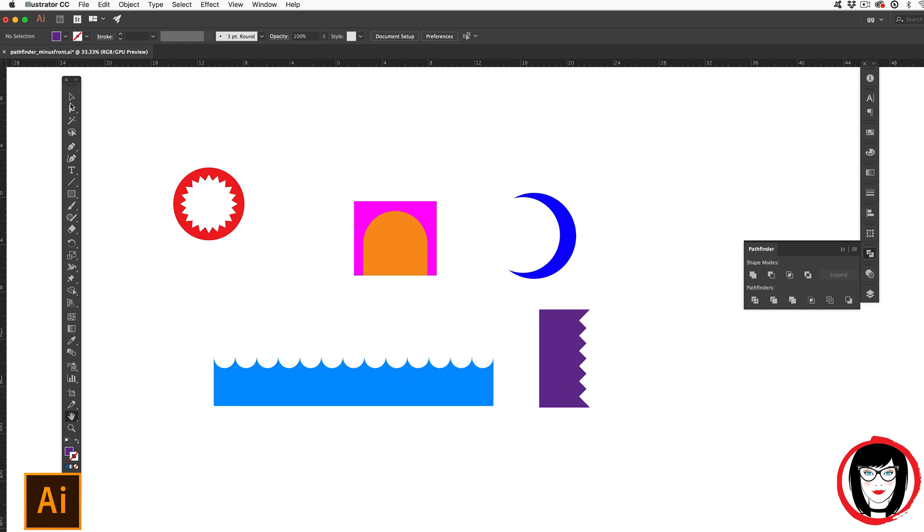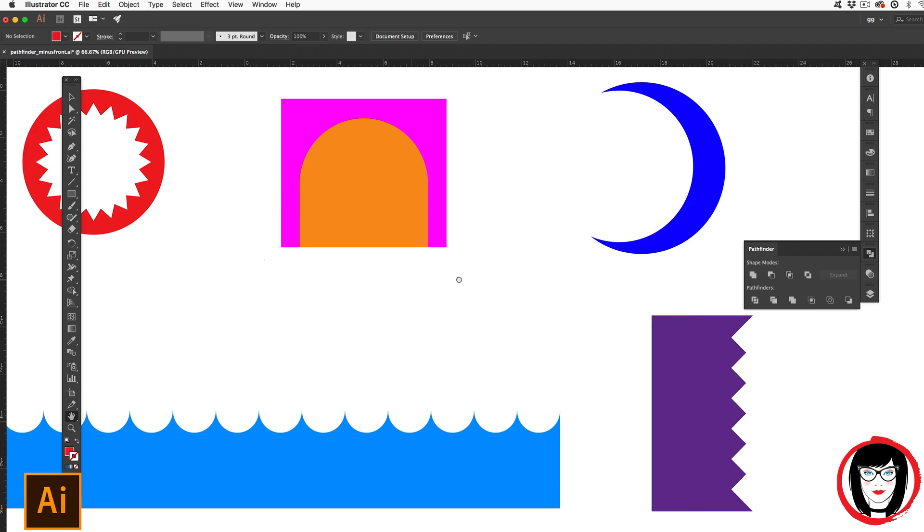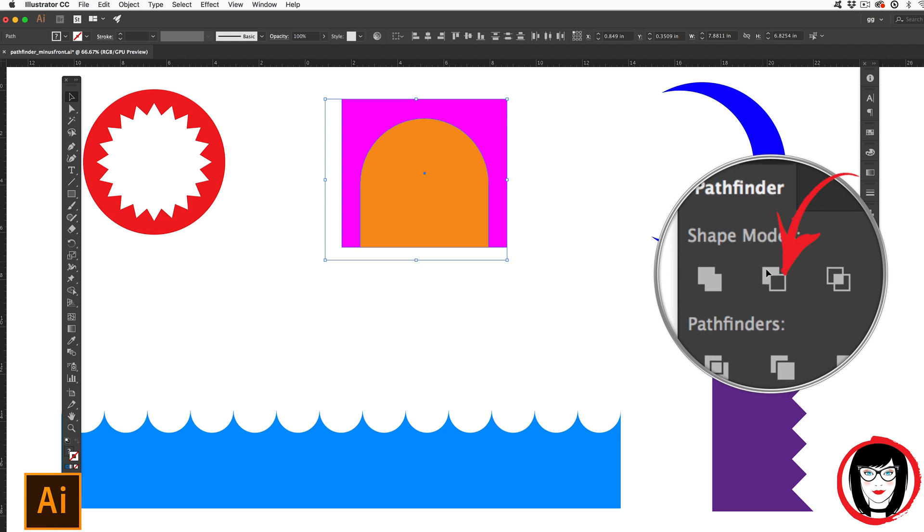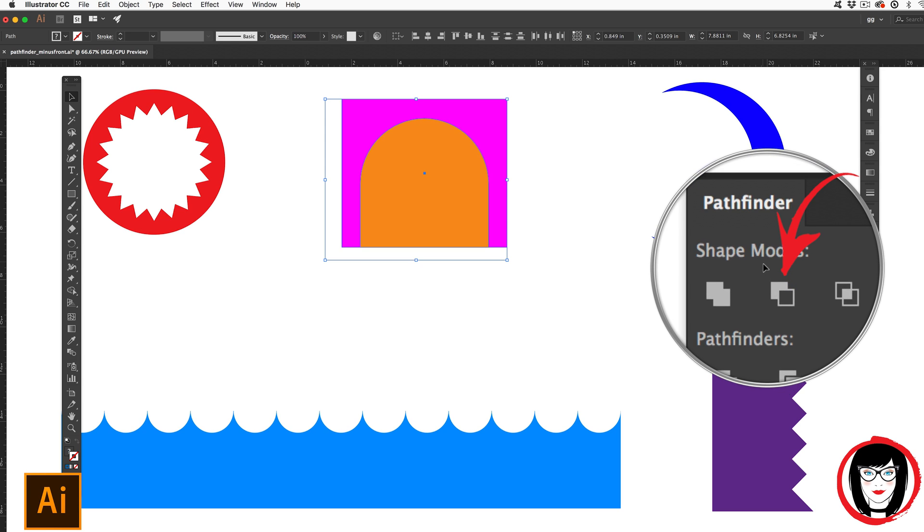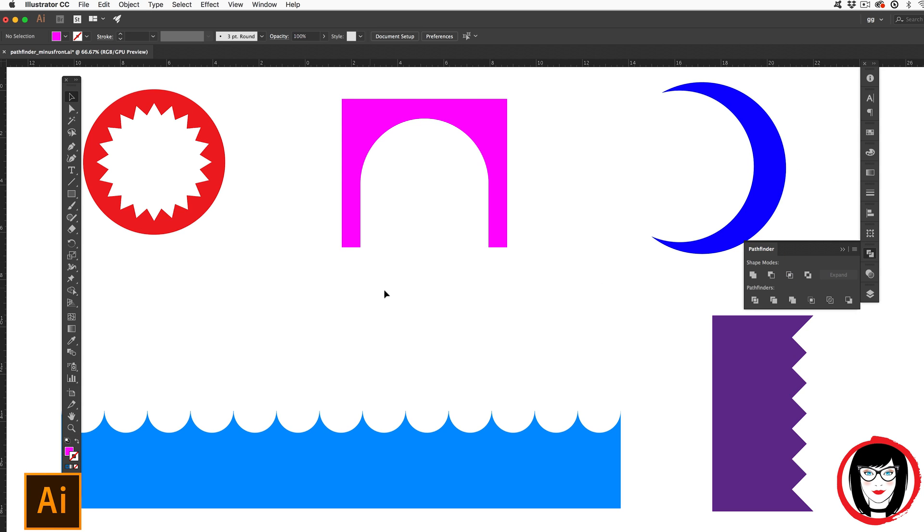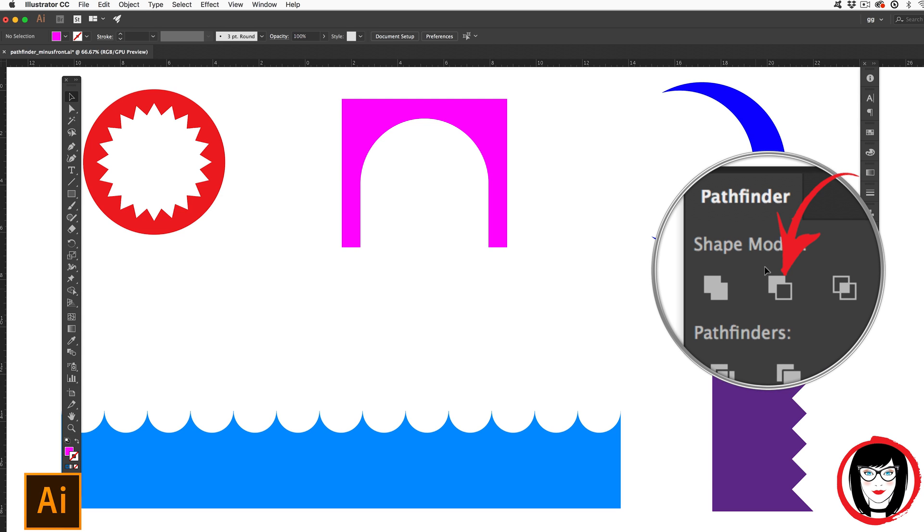So if you're going for symmetry, you're going for consistency, and you're going for convenience, you really can't beat the minus front option of the pathfinder tool to create the shapes that you want by subtracting them from other shapes. Go ahead and leave a comment below if you have any questions on any of the tools that I showed in this tutorial, even beyond the minus front option of the pathfinder panel in Illustrator.